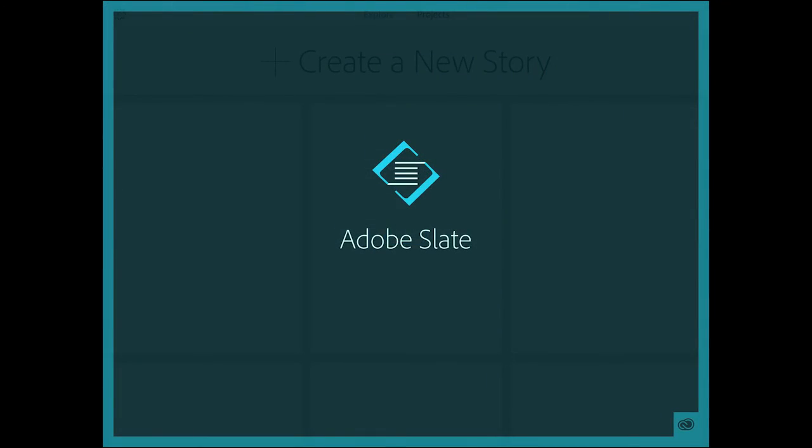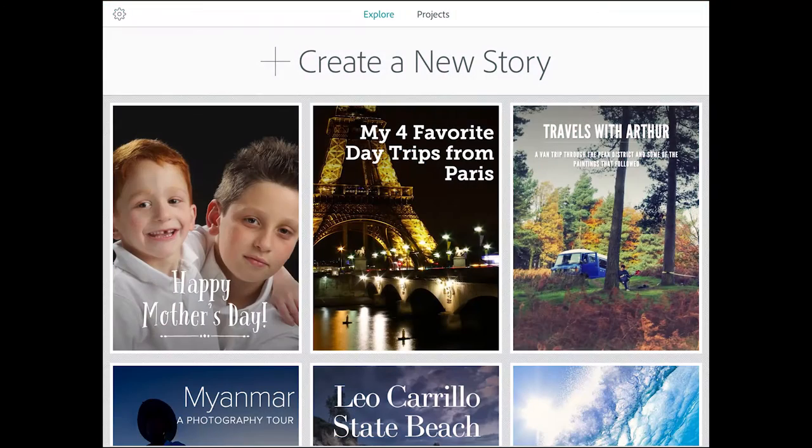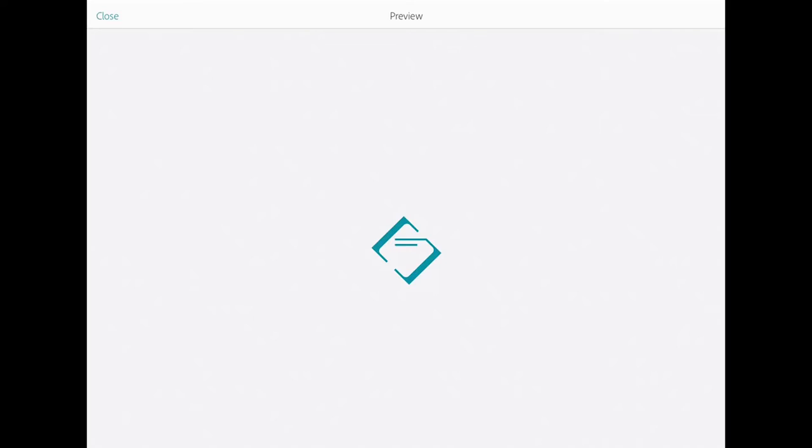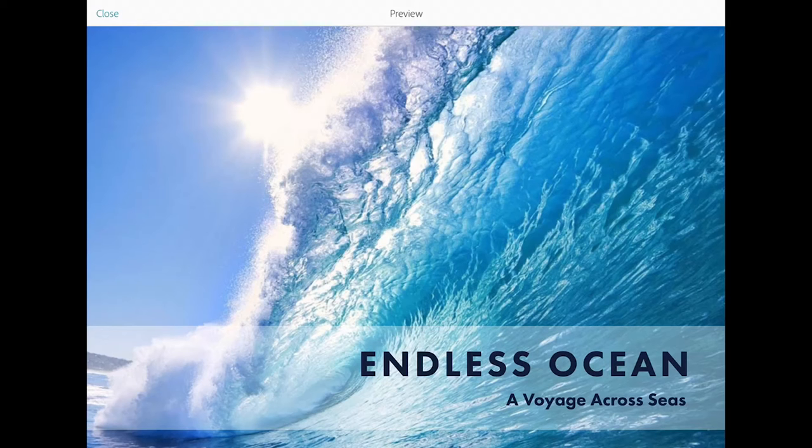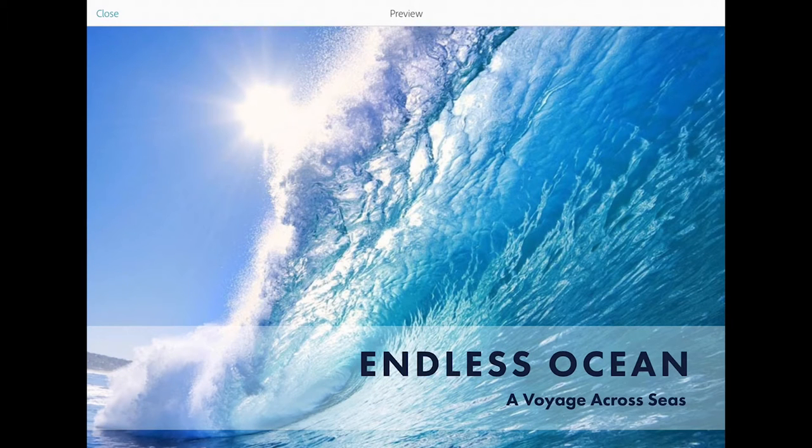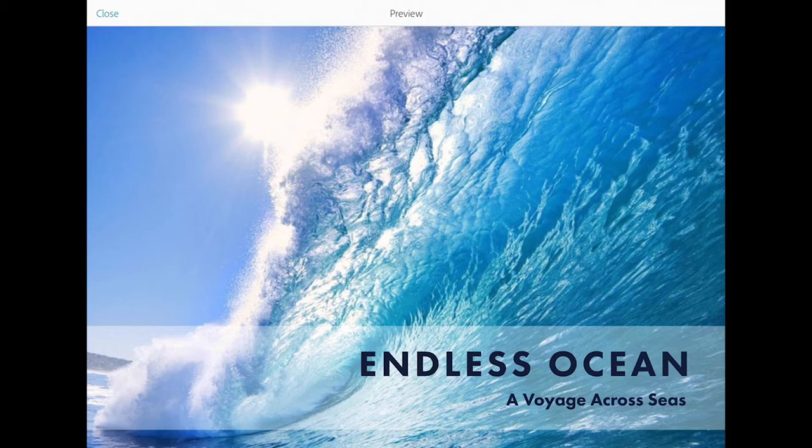Adobe Slate is a visual storytelling application created for the iPad and it allows you to share stories that you create online.